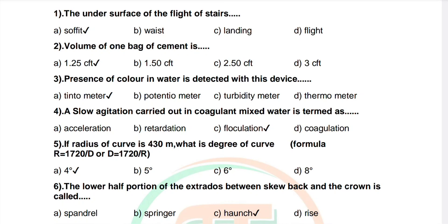Question 5: If radius of curve is 430 meters, what is the degree of curve? Options: 4, 5, 6, 8. Correct answer is 4. Question 6: The lower half portion of the arch ribs between skewback and the crown is called. Options: spindle, springer, haunch, rise. Correct answer is haunch.